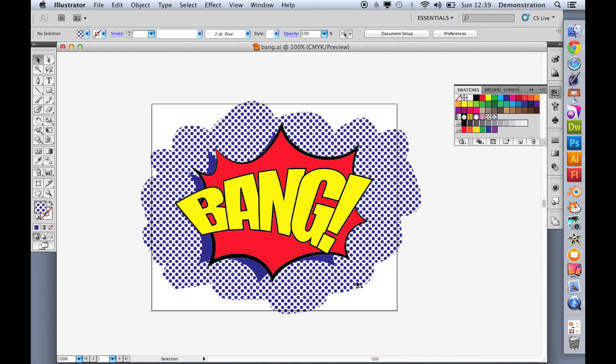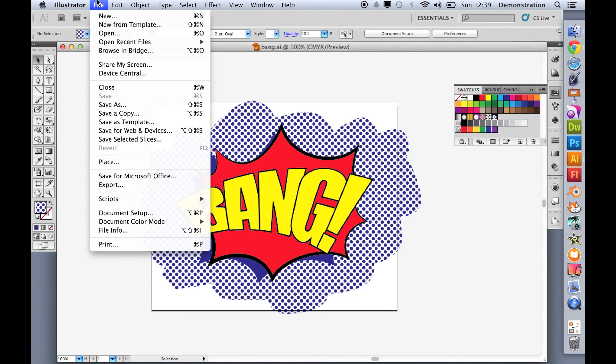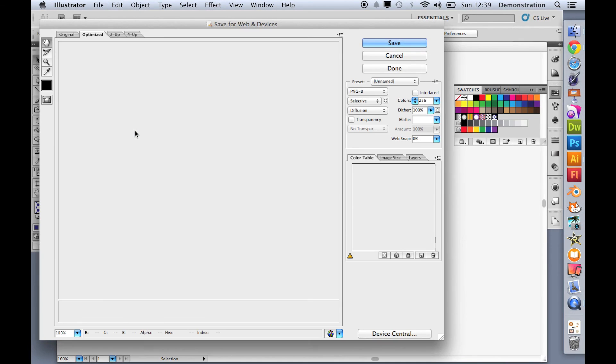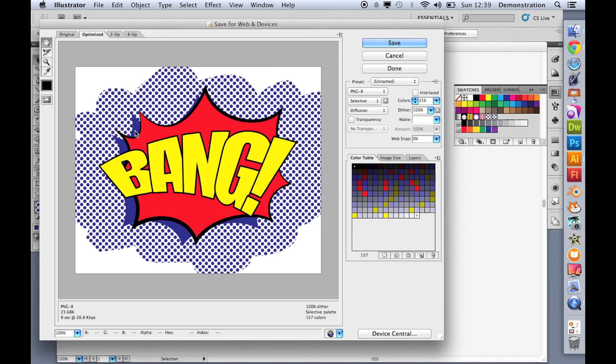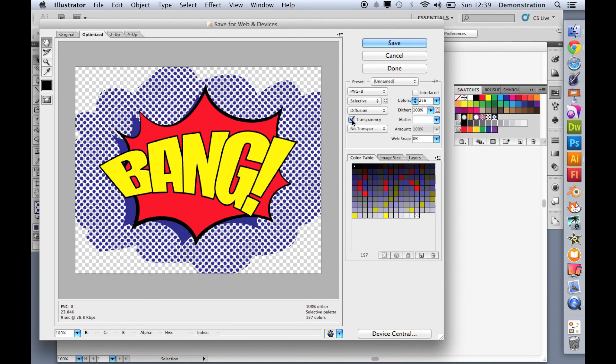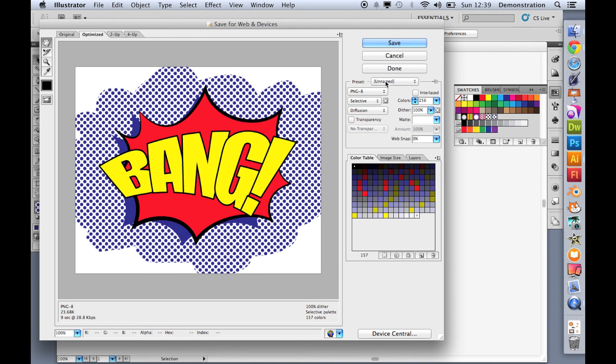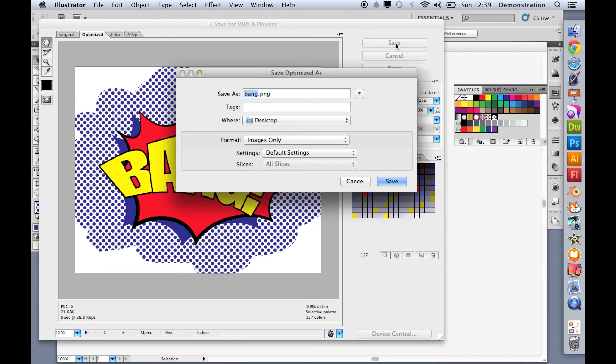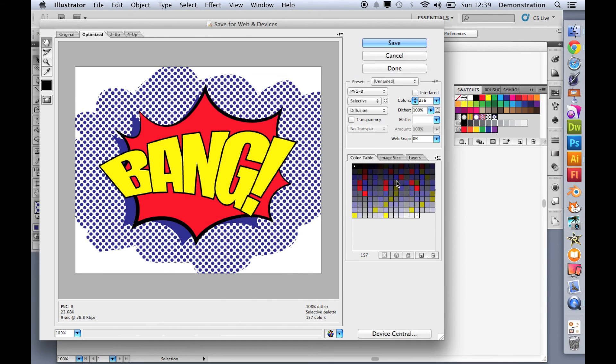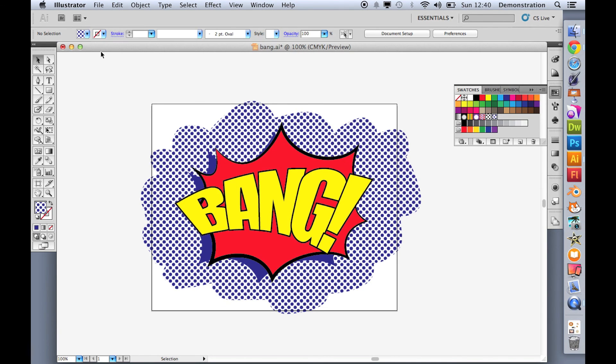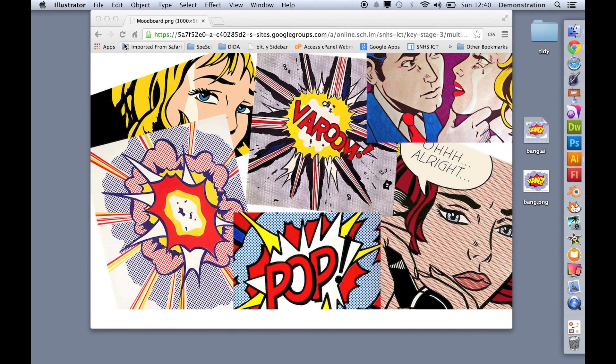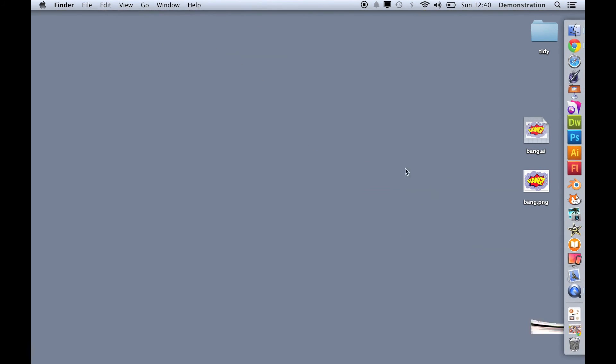And that is an Illustrator vector graphic. And if I wanted to use that on the web, I just need to go to file, save for web and devices. Let's turn it into PNG 8. I don't want any transparency because I do want that white background. Let's click save. Let's call it bang. On it goes. Let's do a final save. Let's quit Illustrator. So there's my Adobe Illustrator version and my PNG.